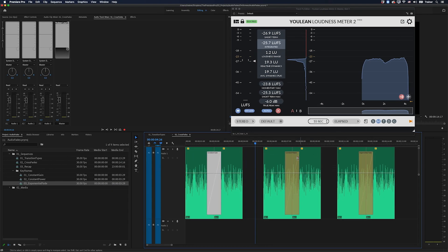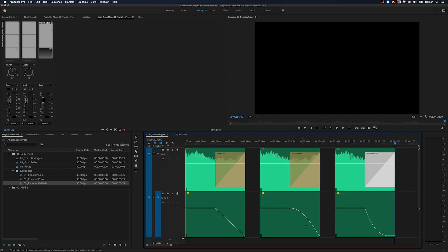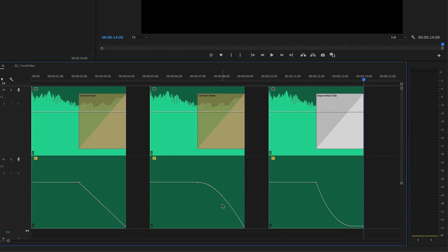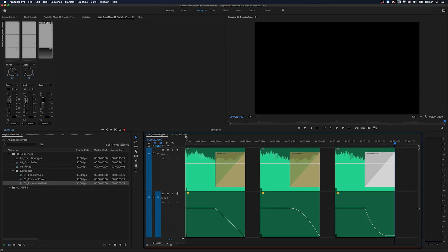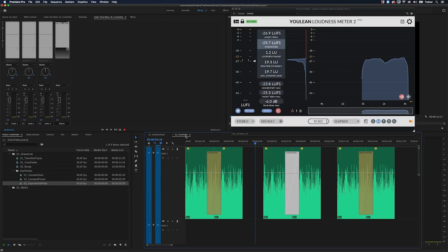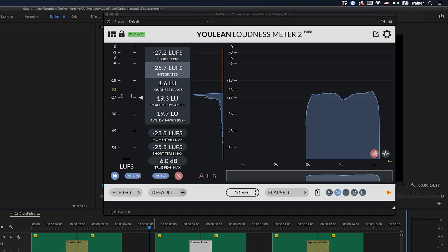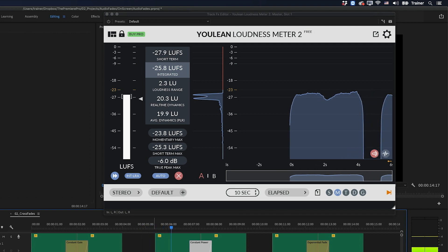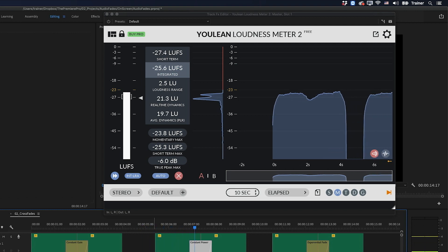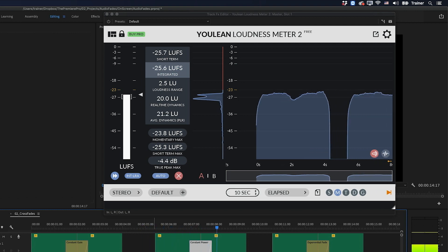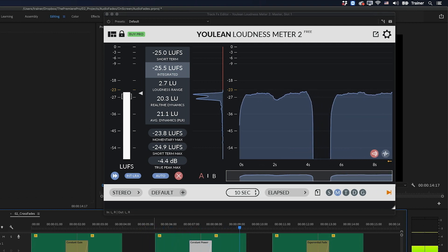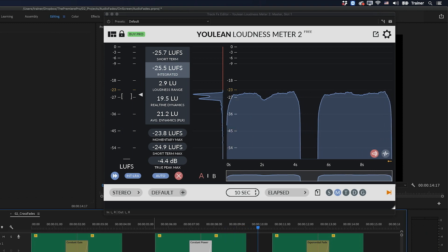And that's actually the whole reason that we have the constant power fade. Because if you remember, there's that little three decibel bump in the middle there. That's going to get rid of that audible drop in volume. So if we listen to this crossfade here, it should keep the same volume across the transition. Okay, so that's sounding much better.